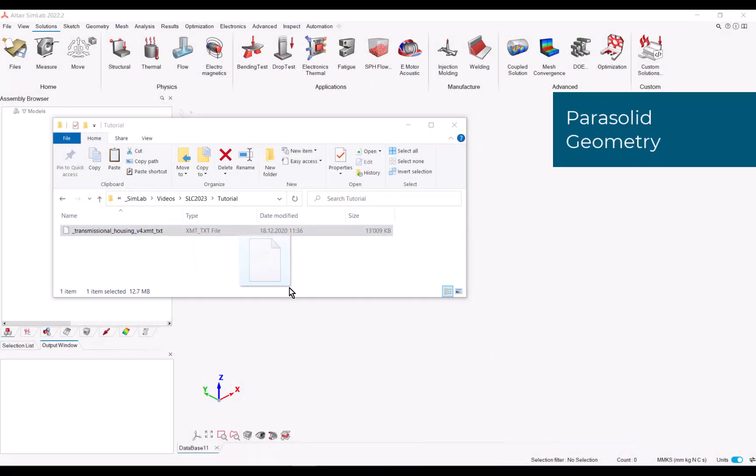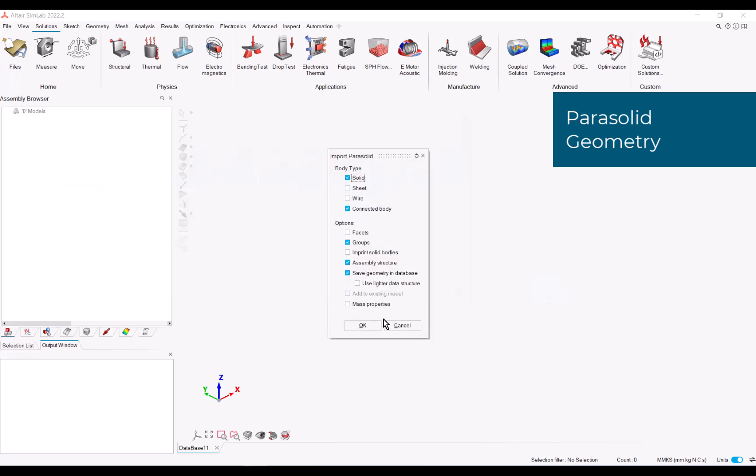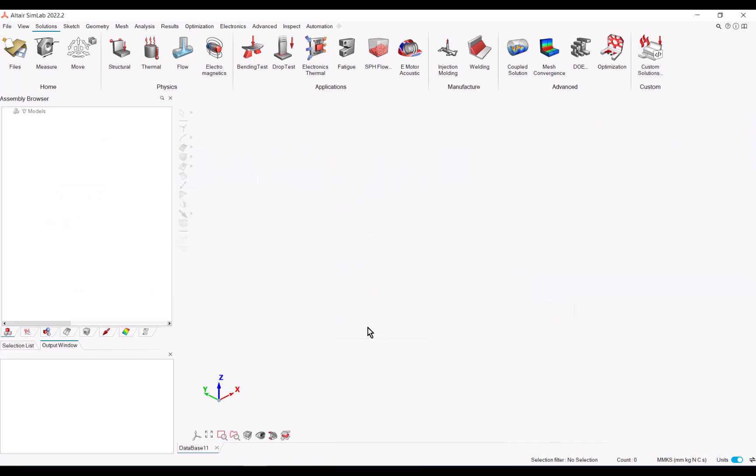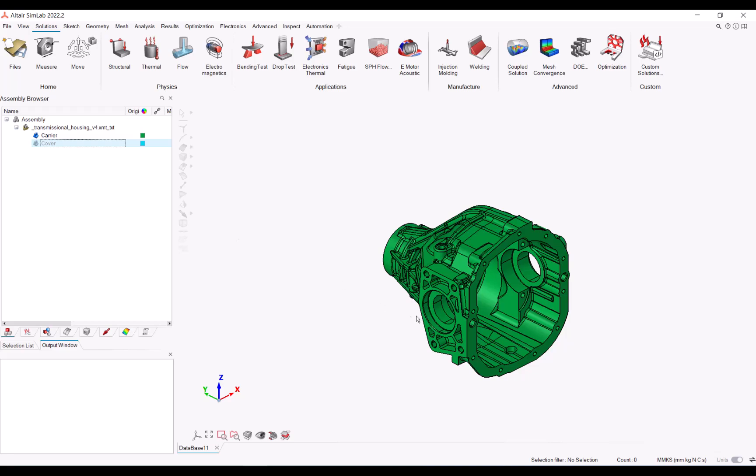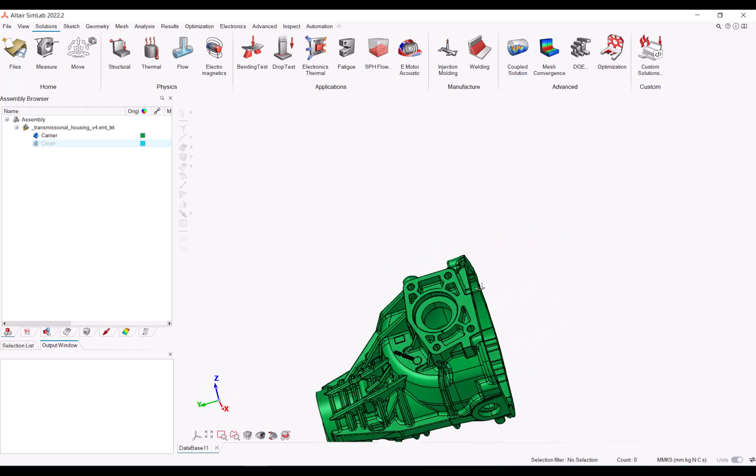Please note that your CAD geometry must be in parasolid format to be edited in Simlab. You can convert your geometry to parasolid when exporting it from your CAD system or directly when importing it to Simlab.